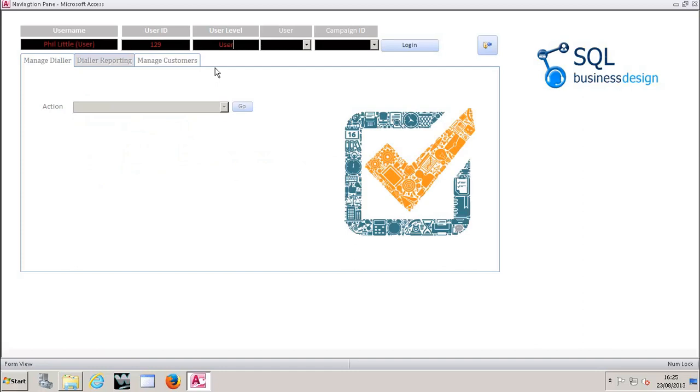I've got a greyed out section here which prevents me from being able to access the configuration area of the dialer and also to manage reports. If I had CRM bolted on I'd be able to manage customers from this section here as well.